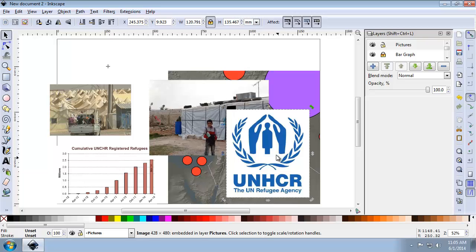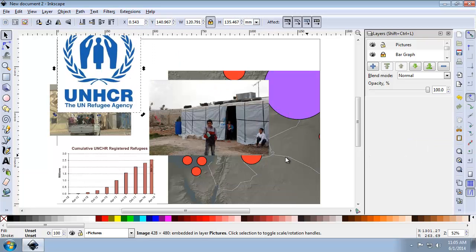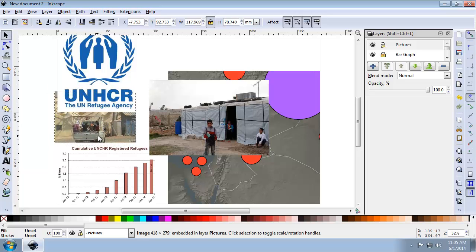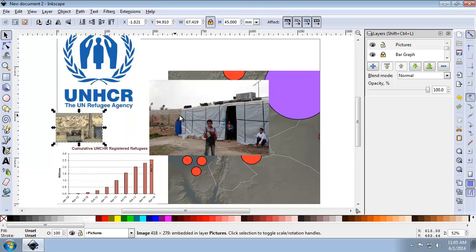So for each picture, I want to set the height to 45 millimeters with proportional scaling engaged. So I have proportional scaling locked, I'm going to set the height to 45 millimeters. I'm going to do that for the other picture as well.